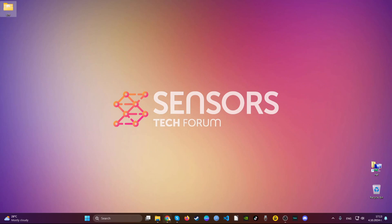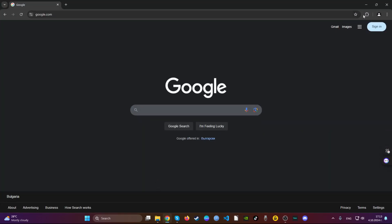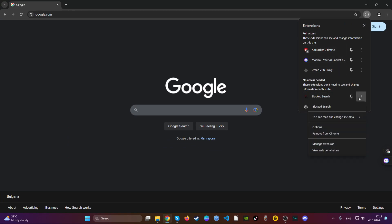Open Google Chrome and then navigate to the top right corner where it says extensions. Then choose the extension that you find suspicious and then remove it.